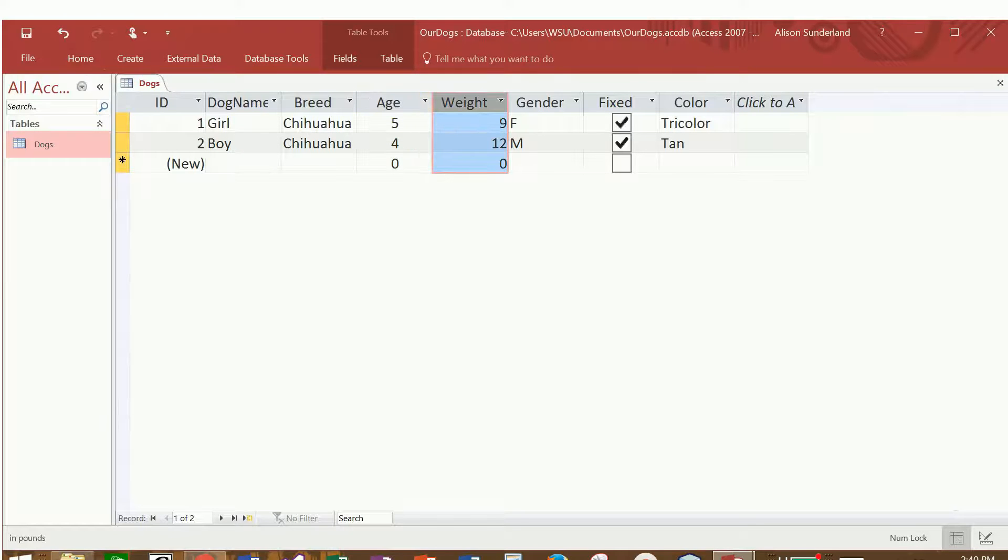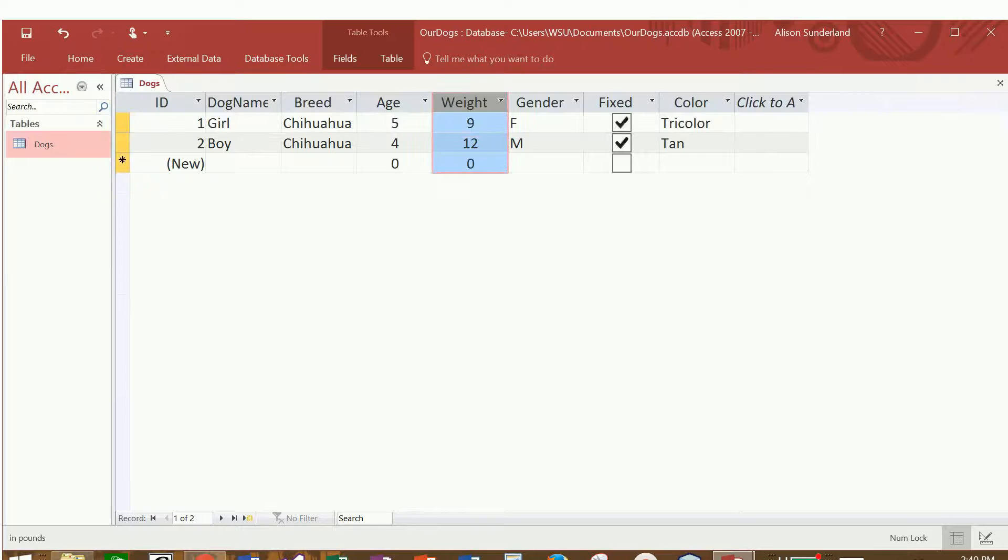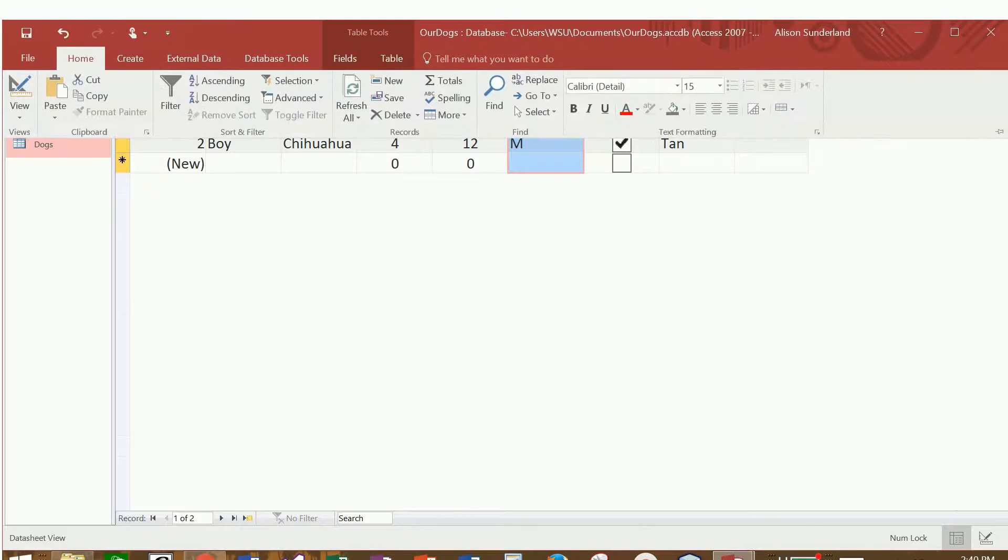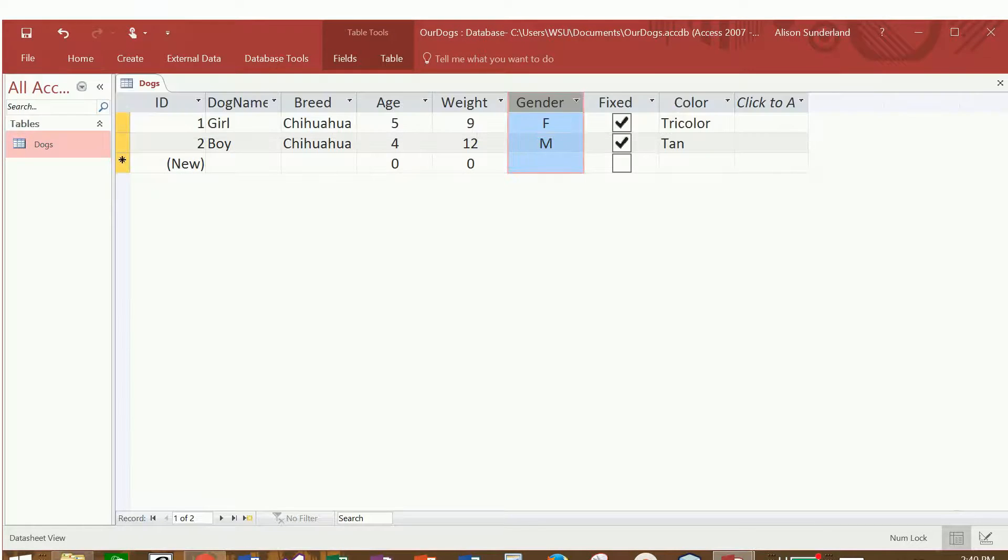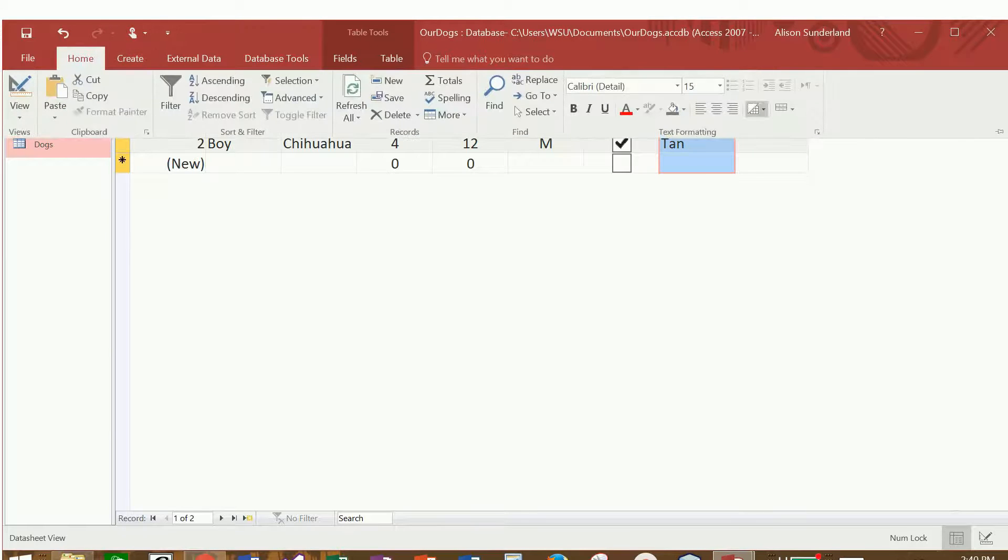Let's choose weight, and we will also center that field as well. Let's center the gender field. I'm going to choose center, and then I'm going to leave the dog name and the breed left justified. I could even center the color, the dog's color field as well.